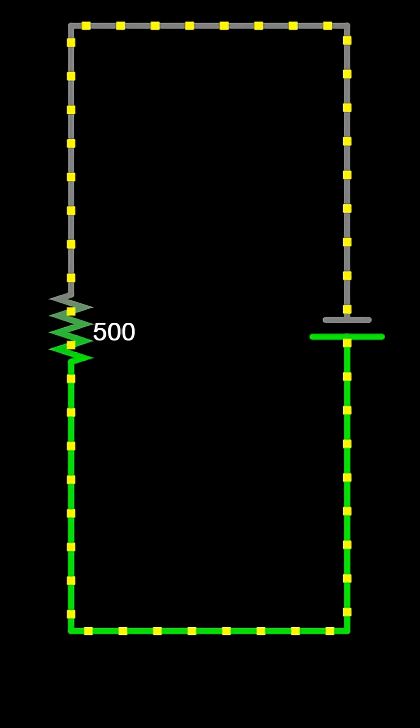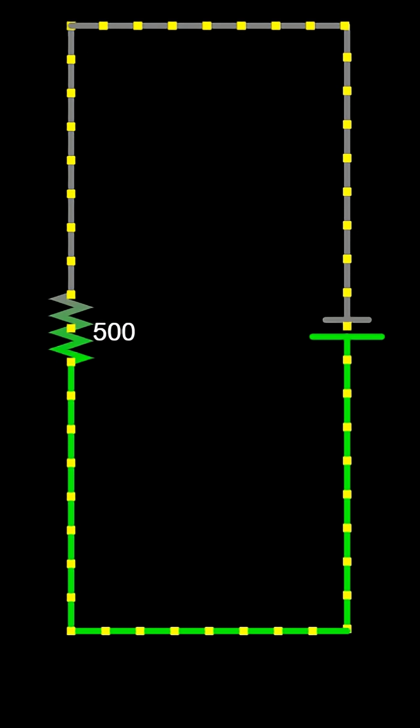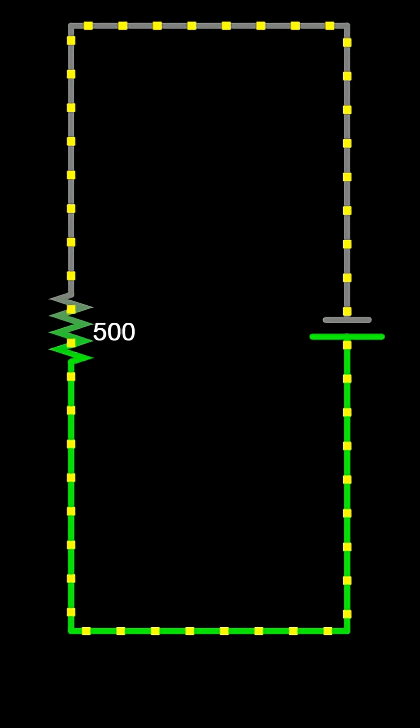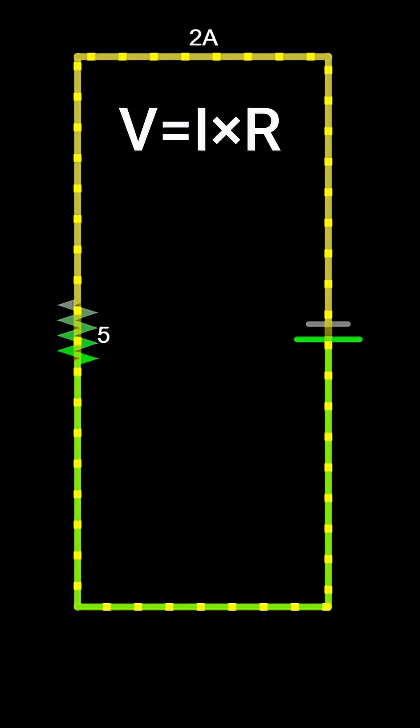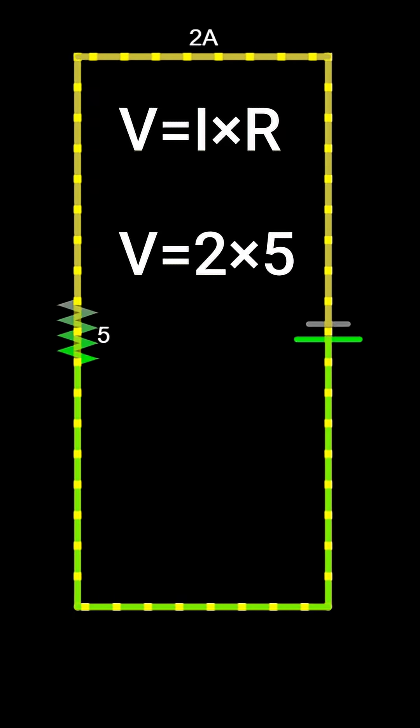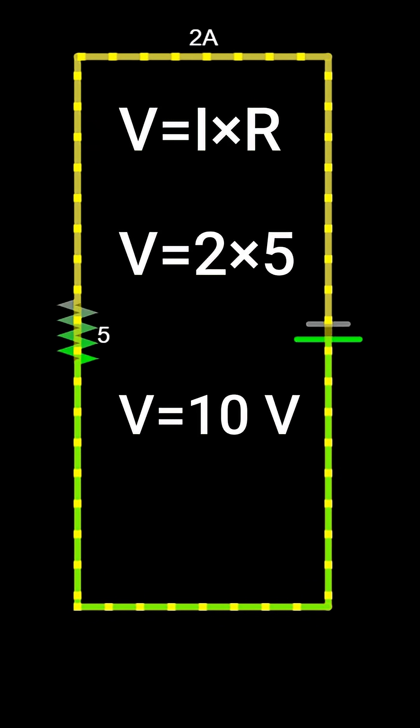This means if you know any two values, you can easily calculate the third. For example, if the current is 2 amperes and the resistance is 5 ohms, then voltage is 2 times 5, which equals 10 volts.